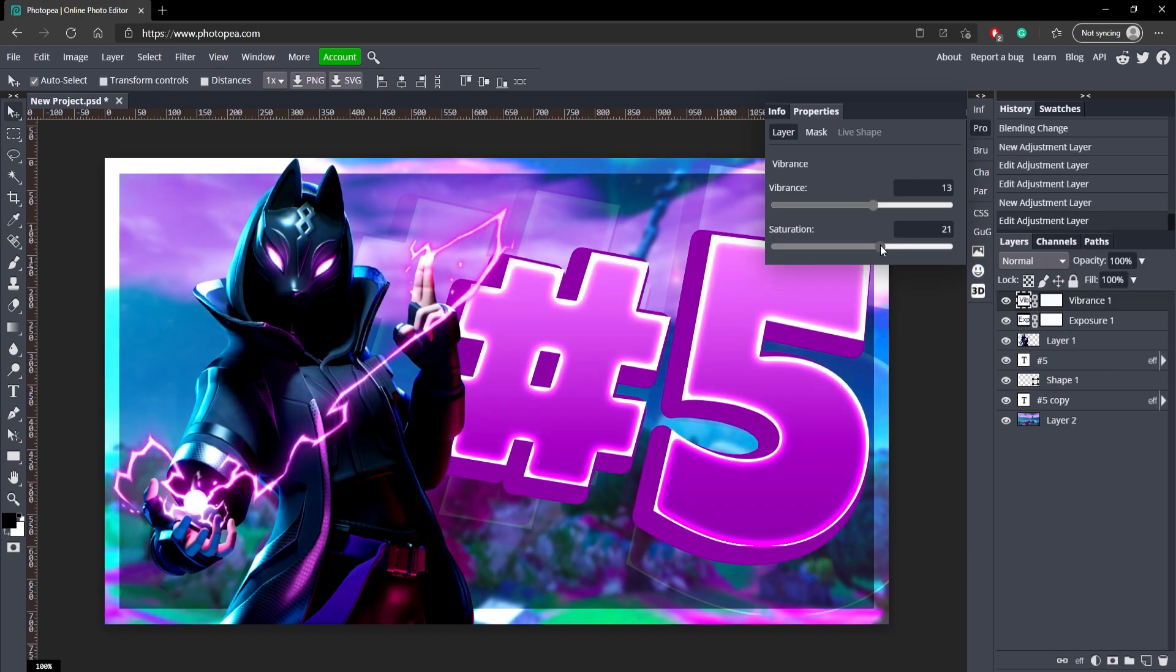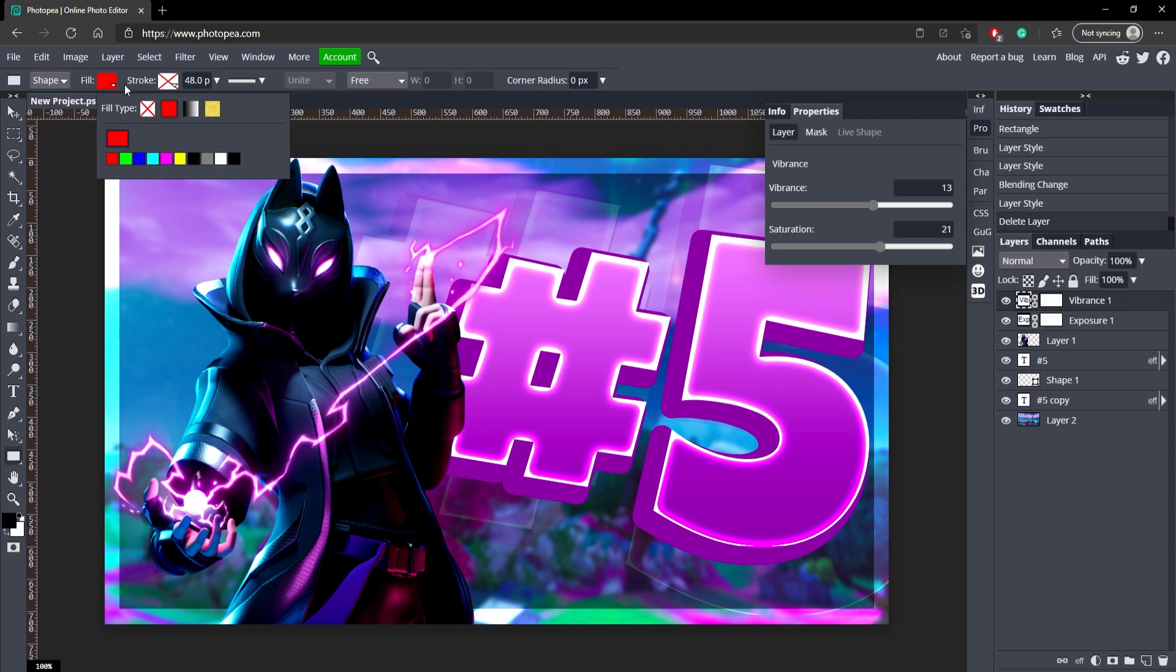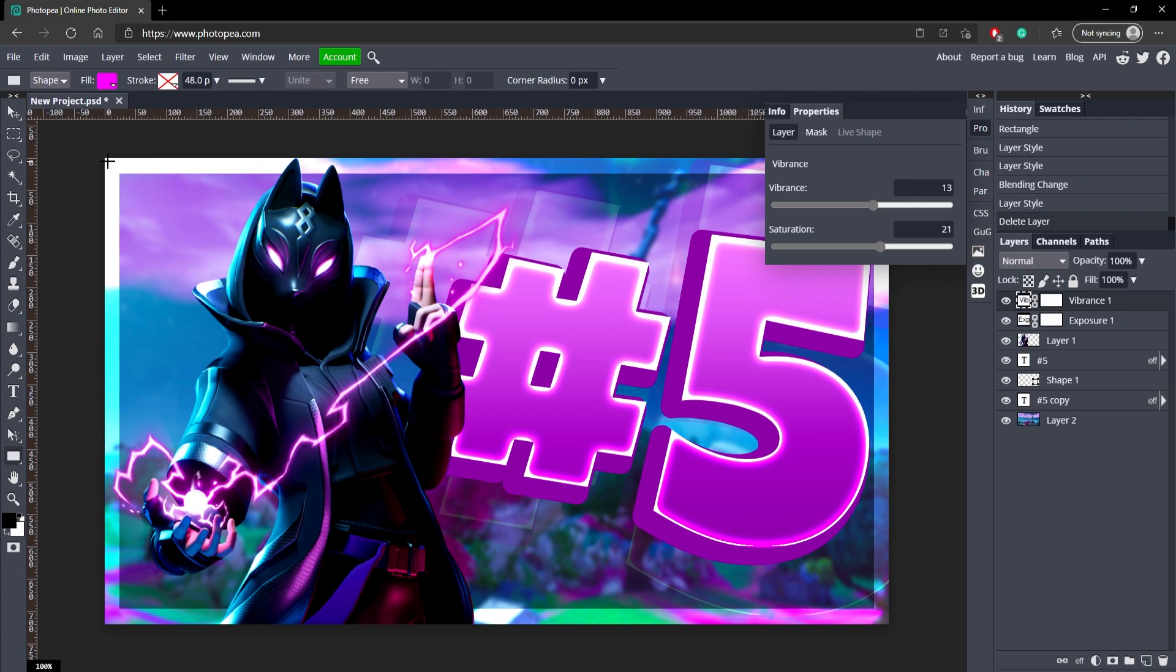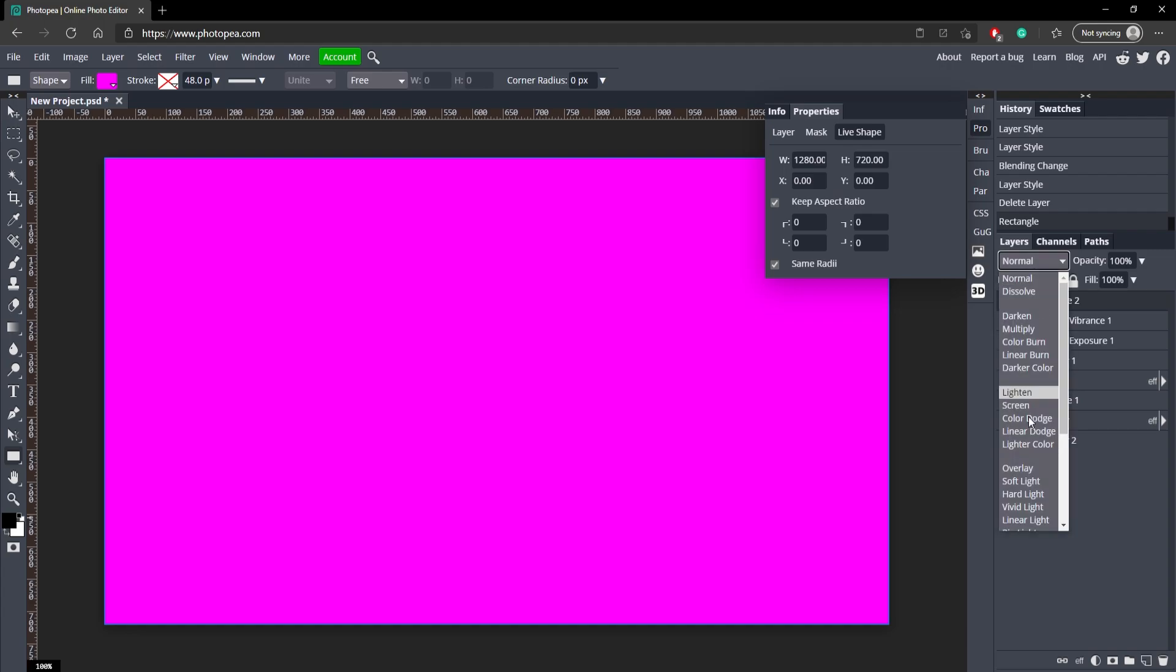Go back down here and we can go to Vibrance and just turn up the vibrance and saturation a bit. You can see the difference. I'm just going to get my rectangle tool, make sure the stroke is transparent, and change the fill to like a pink or whatever color theme you're going with. And just draw it over your entire picture.